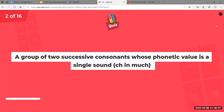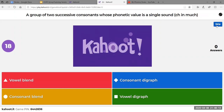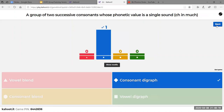Next: a group of two successive consonants whose phonetic value is a single sound, such as the 'ch' in 'much.' When I say that 'ch' sound in 'much,' I'm only making one movement with my mouth — it's one sound. When I say that whole word, those two letters are coming together to make a new sound, which is what a consonant digraph is.